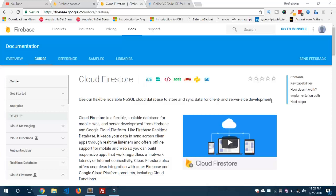Another term of this Firestore database is collections. The meaning of collections is simply a collection of documents. If you have 10 similar kinds of documents, then you can collect those documents in one collection — so it's a group of similar kinds of documents. I'm also going to show you how to integrate Cloud Firestore into an Ionic and Angular project easily.